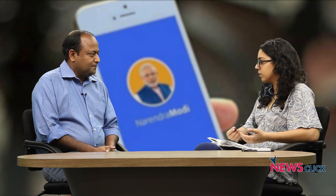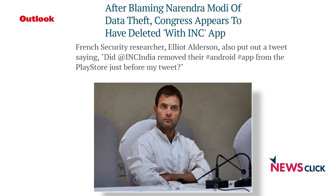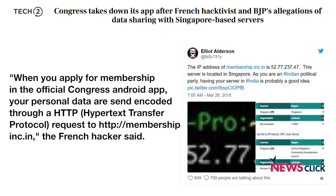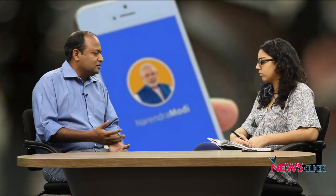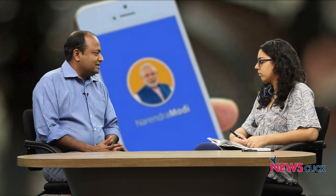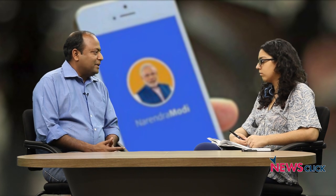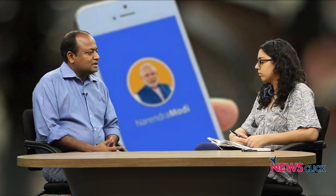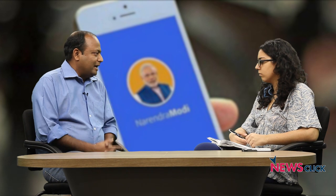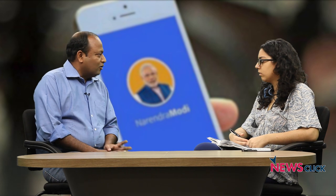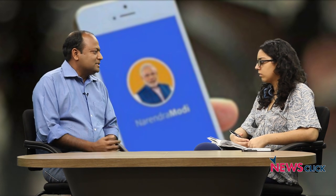The same security analyst also pointed out problems in the official Congress app, which was later taken down. The Congress app doesn't ask for as many permissions as the Narendra Modi app. The problems identified were twofold: the backend server was hosted in Singapore, and the app was using HTTP rather than HTTPS — meaning it was insecure. Congress has said this was an outdated app that nobody was using, and they have withdrawn it from the Google Play Store. The scale and category of problems in the Congress app are nowhere near comparable to the Narendra Modi app.